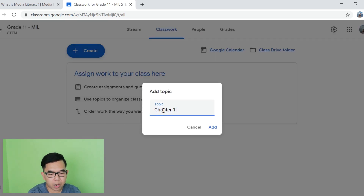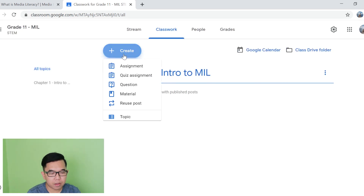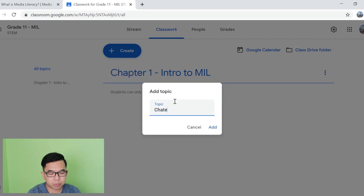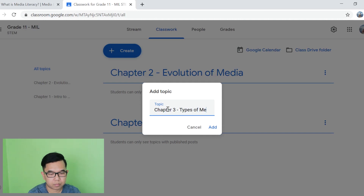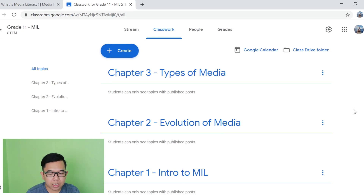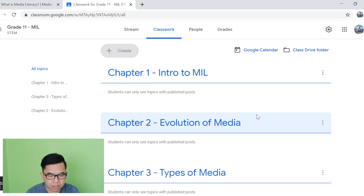So for example, we have Chapter 1. And then magkakaroon ka na ng topic. Another is, for example, we have Chapter 2. After creating topic sections, you can actually click and drag so that mas maging organized yung classwork tab ninyo.